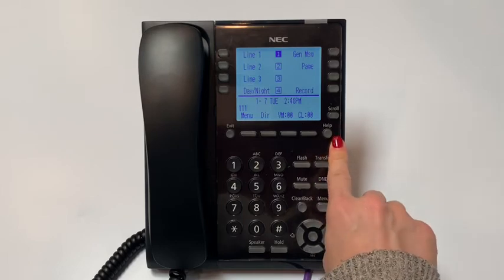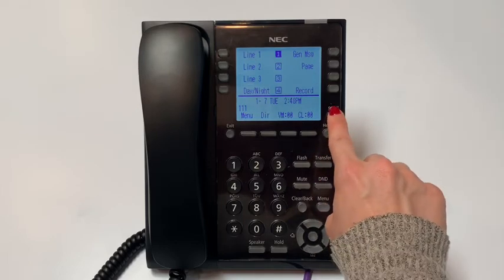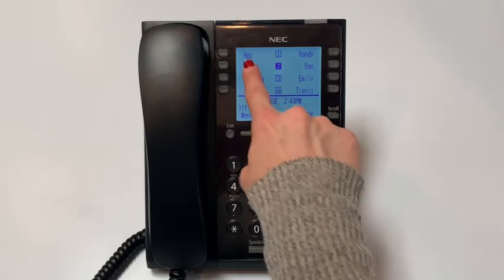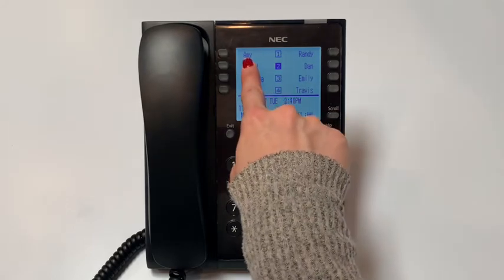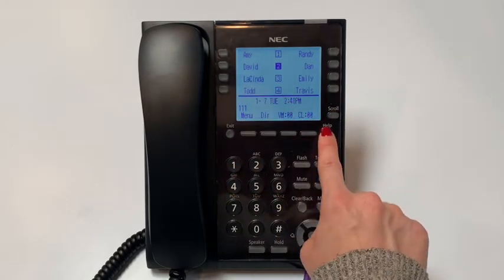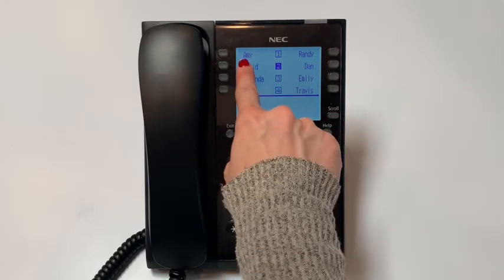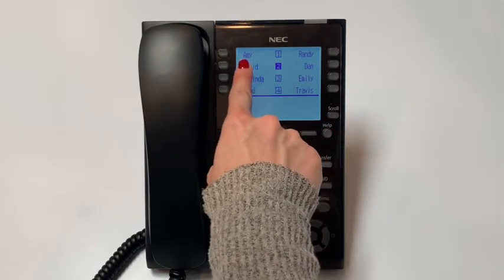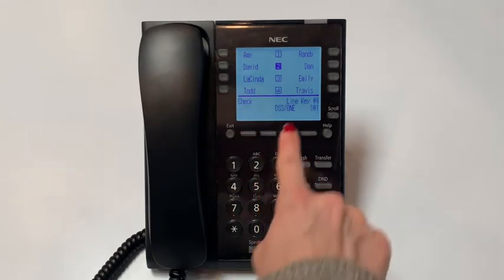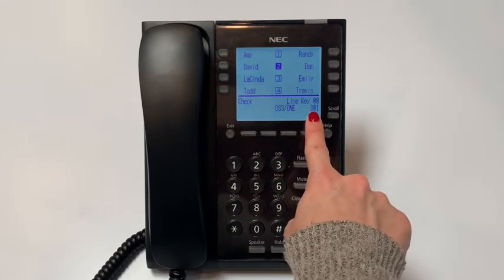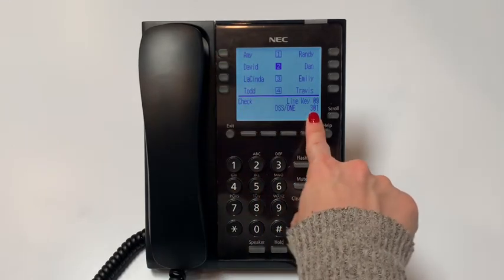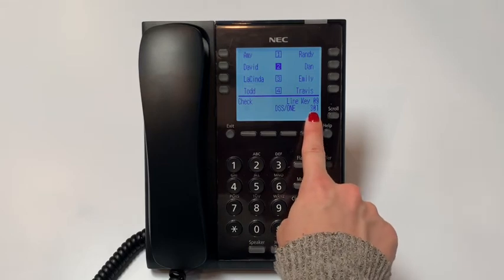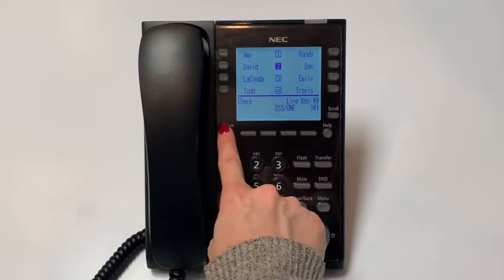First, we will find Amy's name. Then we will hit the help key. Then we will find the button next to Amy. And this shows that Amy is extension 301. Now let's go back to the main menu.